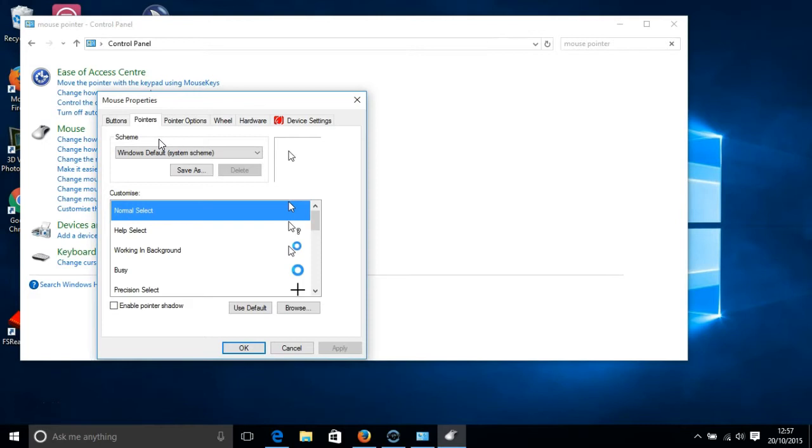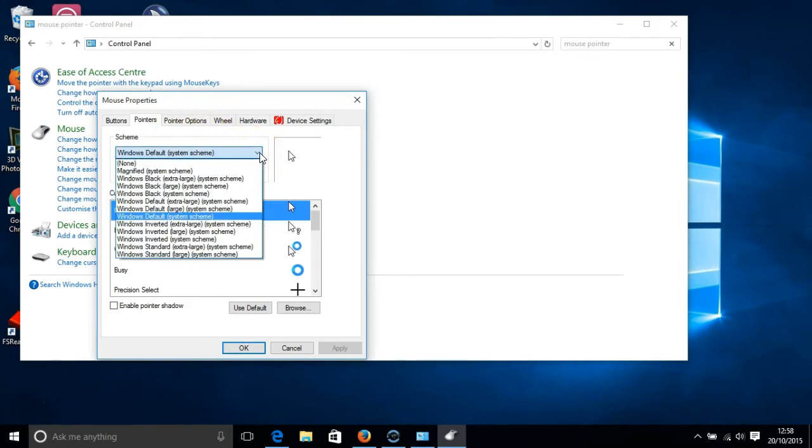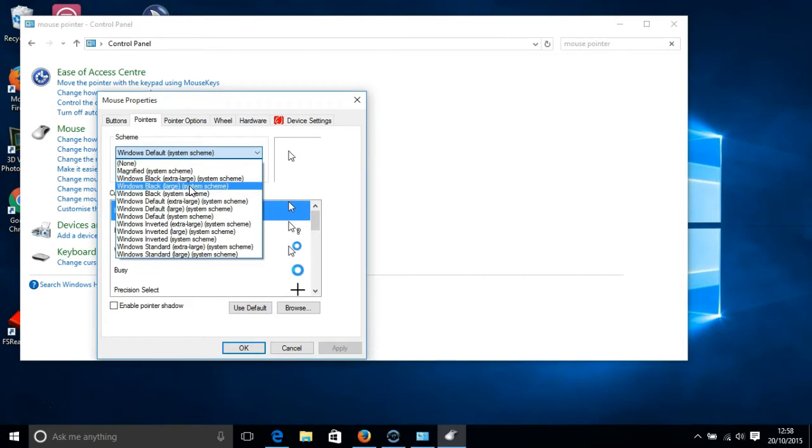On the screen in front of you you have a box which is all about the mouse properties. Under scheme is a drop-down menu and from this menu you have lots of options for making your mouse pointer bigger. You can have an extra-large mouse pointer or a large mouse pointer. Here's the extra-large and here's large.